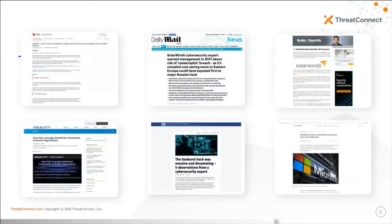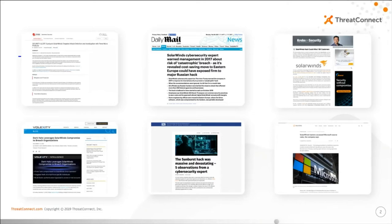There aren't a lot of things scarier for CISOs, threat analysts, or the poor SOC guys on the midnight shift than the thought of malware making its way into supposedly trusted channels, gaining a foothold in your company's sensitive networks, and providing backdoor access to the bad guys. But that's exactly what occurred when malicious actors were able to compromise SolarWinds infrastructure as brought to light by the recently disclosed Sunburst campaign.